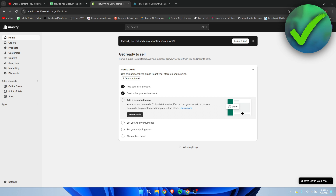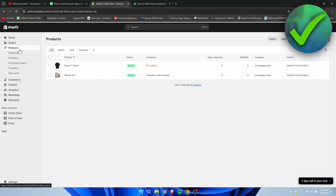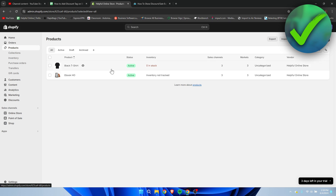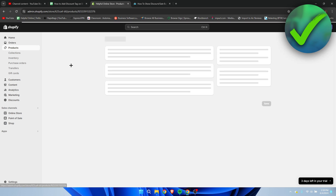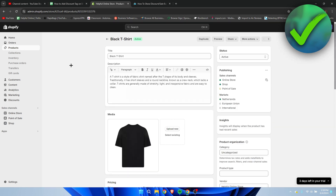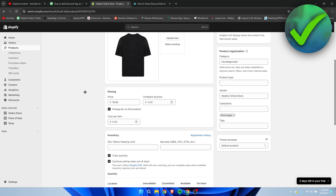To do that, go to Products, and I'm going to do that for the black t-shirt. Then simply scroll down to where it says Pricing.